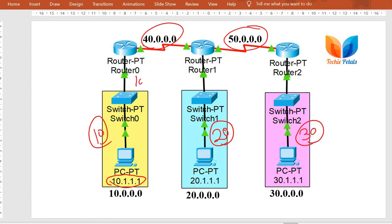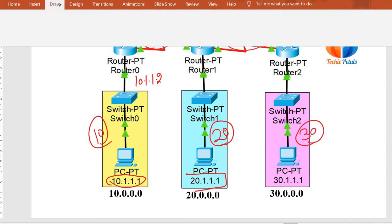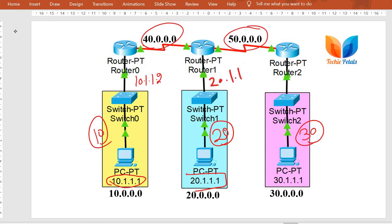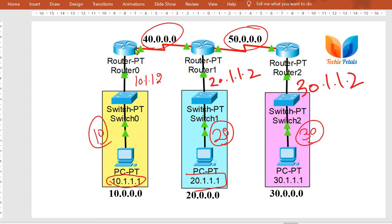I am going to use host ID 10.1.1.1 for the first host and gateway 10.1.1.2 for that network. Similarly for the second network the host ID is 20.1.1.1 and the gateway is 20.1.1.2. For the third network the gateway will be 30.1.1.2. The routers also need IP addresses for network 40, and for the connection between the last two routers we need IP addresses for network 50, which we will assign while configuring the routers in Cisco Packet Tracer.